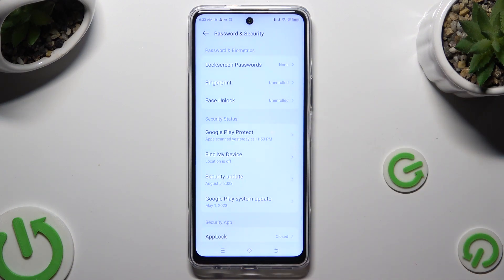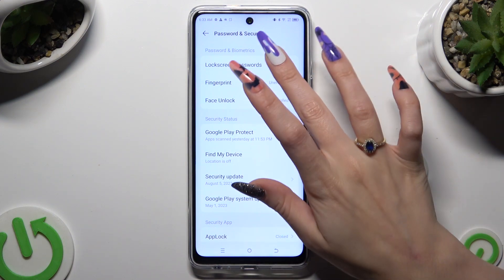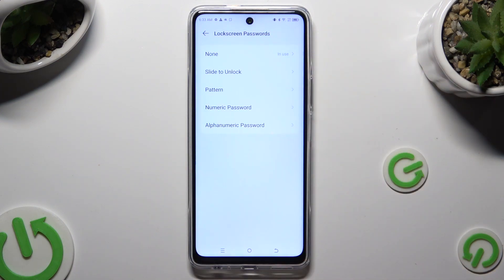Following that, click on Lock Screen Passwords at the top and select one of those options by tapping on the best one for you: Pattern, Numeric Password, or Alphanumeric Password.